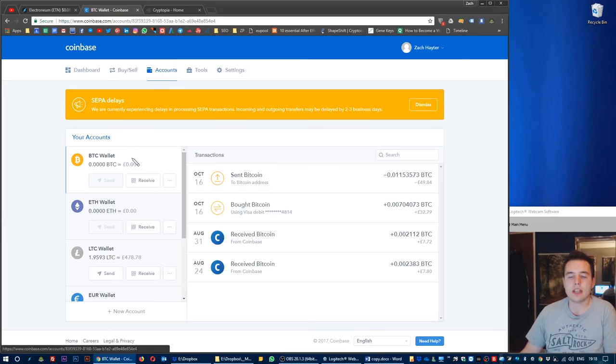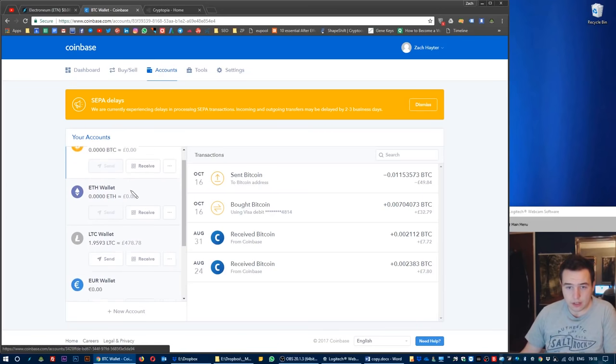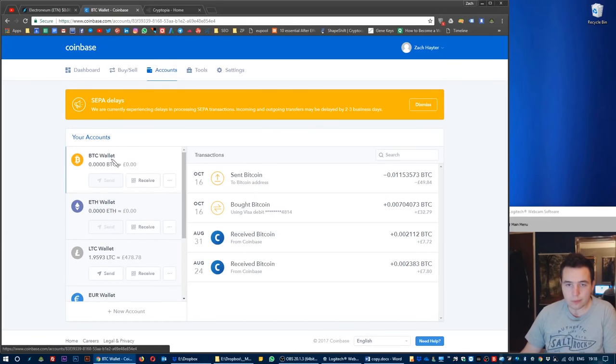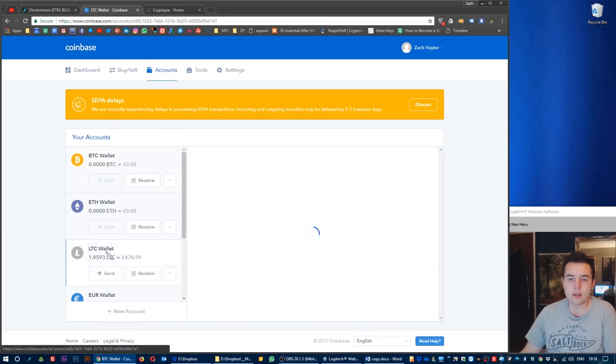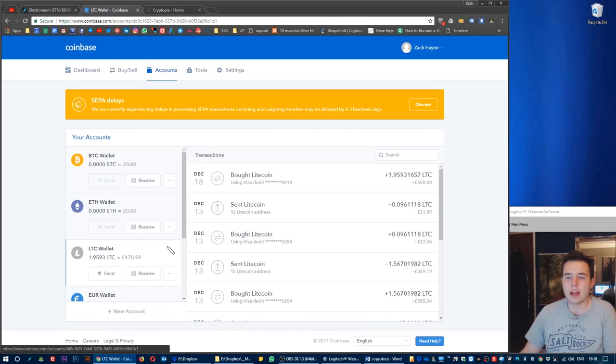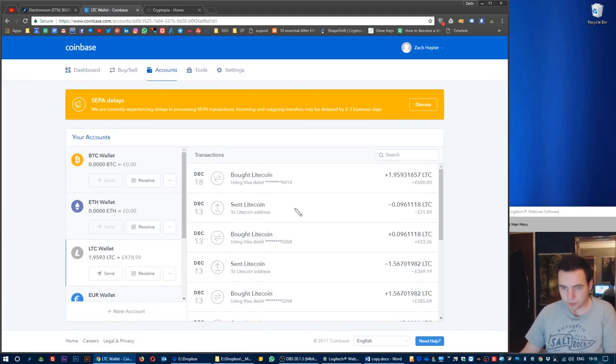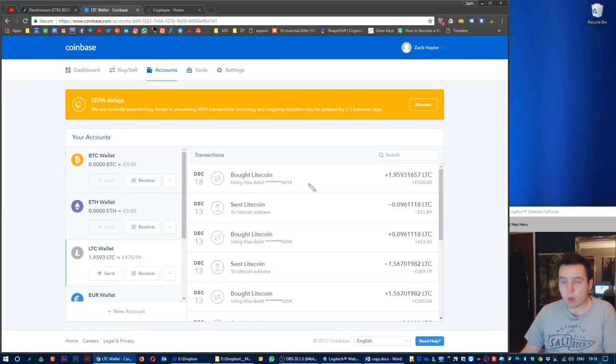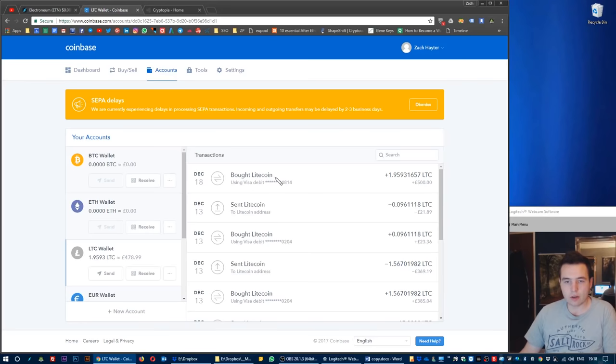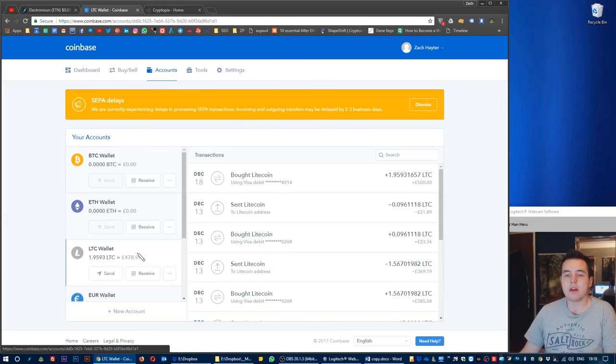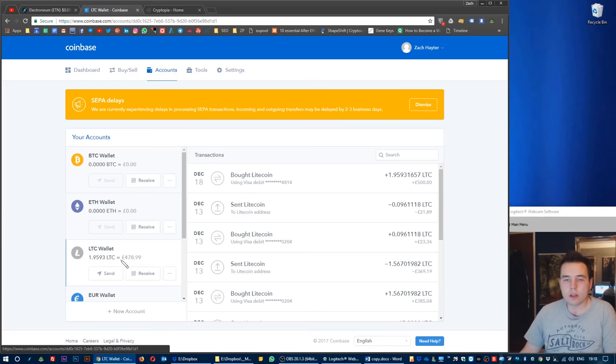I've gone to my accounts tab, which is this one here. You can see your different accounts available. I'm in the Bitcoin one at the moment, so I'm going to click on the Litecoin. As you can see here, I bought the Litecoin. There it is, the £500 worth of Litecoin.